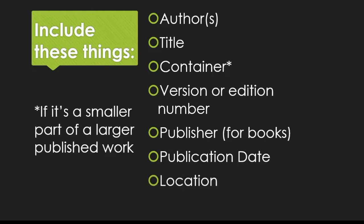And finally, a location where the source can be found. This might include a page range, or the name of the database you used to search, or even a URL. Again, it's the location where you can find the information, not where it was made.